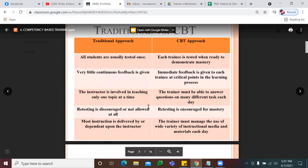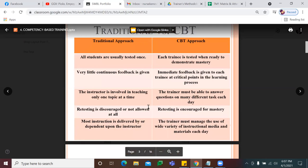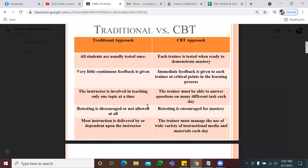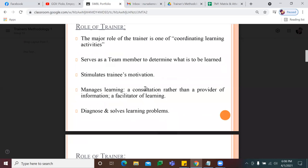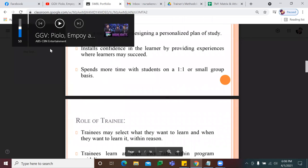Another difference: sa traditional, pag nag-enroll ang student — for example month of June enrollment — June lang talaga ang papasok. Pag pumasok ka ng July or August, late enrollment na. Unlike with TESDA, kapag may nag-enroll ng June, July, August, September, pasok pa rin yan. So meaning, they have multiple entry and multiple exit — they can enroll anytime and they can graduate anytime. So as mentioned, your role as trainer is more on coordination and facilitation lang tayo. That's our role sa CBT process.